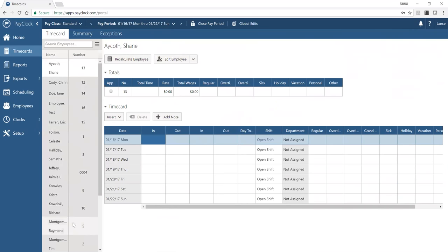Once set up, the ADP export appears in your export list. After approving time cards and running reports, you come to this section, select the ADP export, and click the export data button. The system performs error checking, confirms the file is properly created, and generates the payroll file for that pay period. The entire system is designed to integrate seamlessly with payroll.